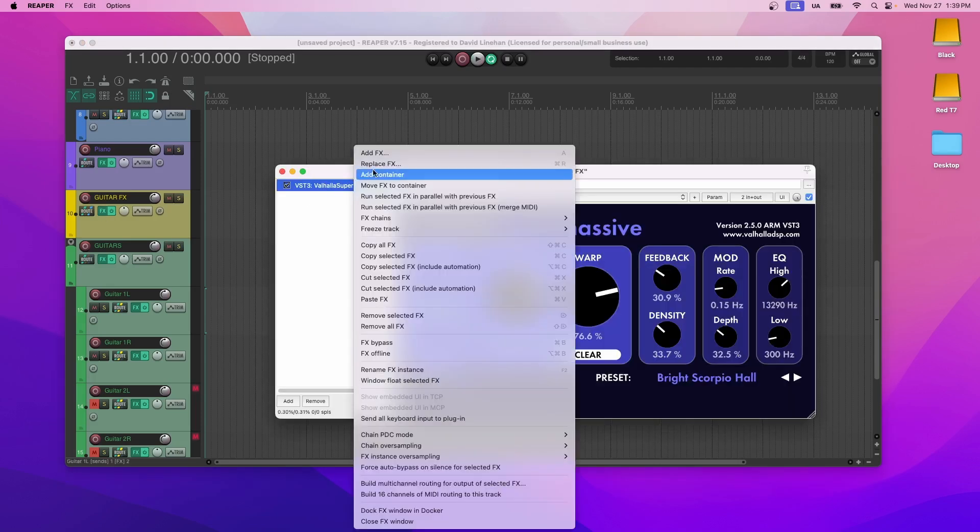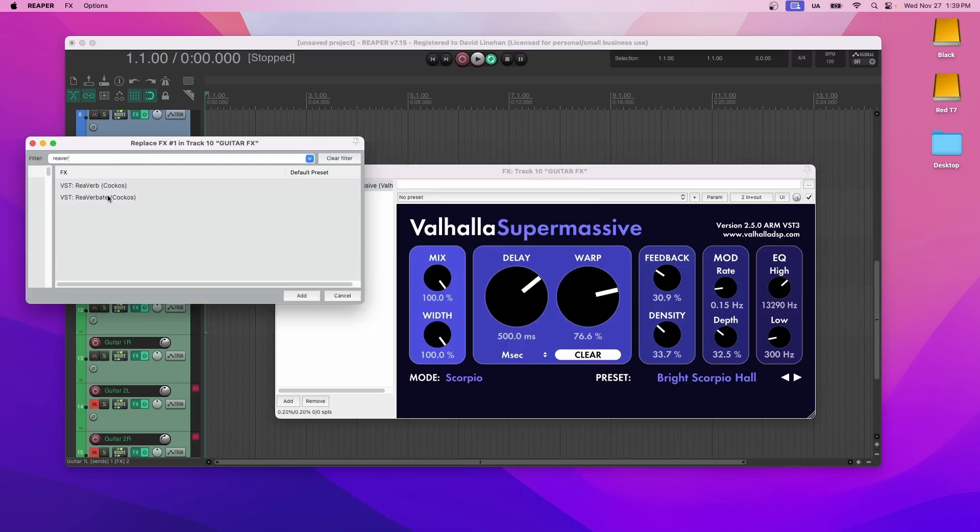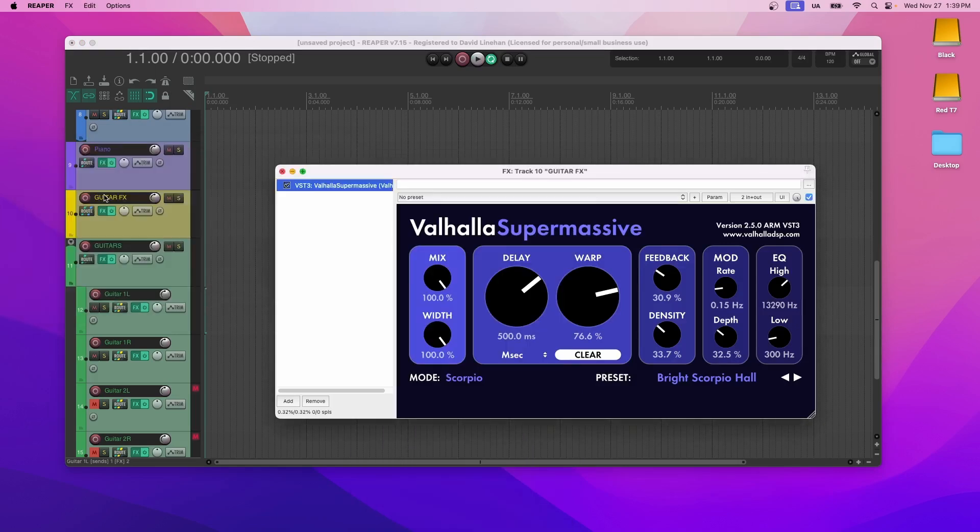And if you don't like that, you can switch it out with something else. If you don't want to get this plugin, you can use Reverbate, what already comes with Reaper. As I mentioned before, the only thing that you can't just switch out are instruments because Reaper doesn't really come with too many instruments.